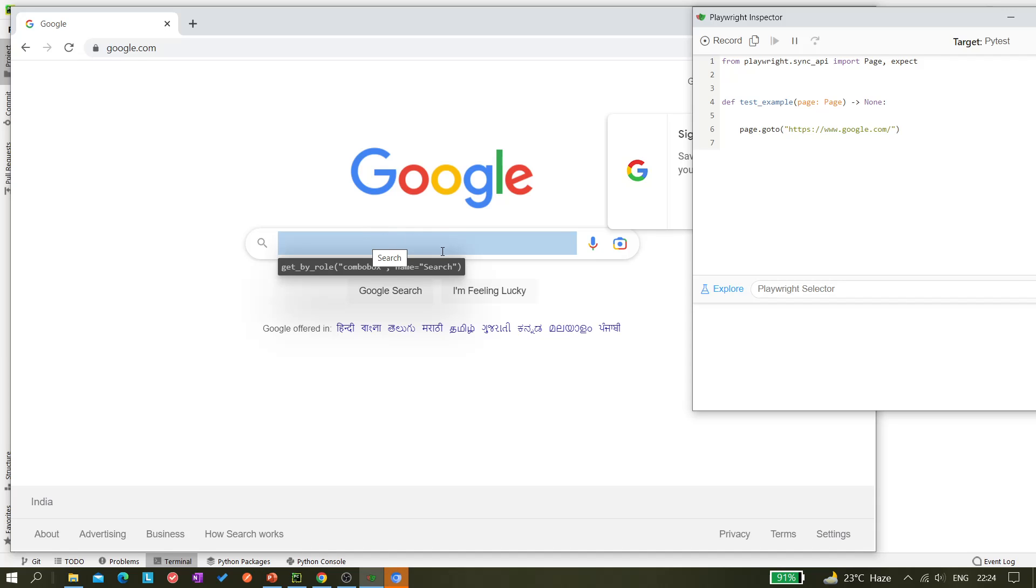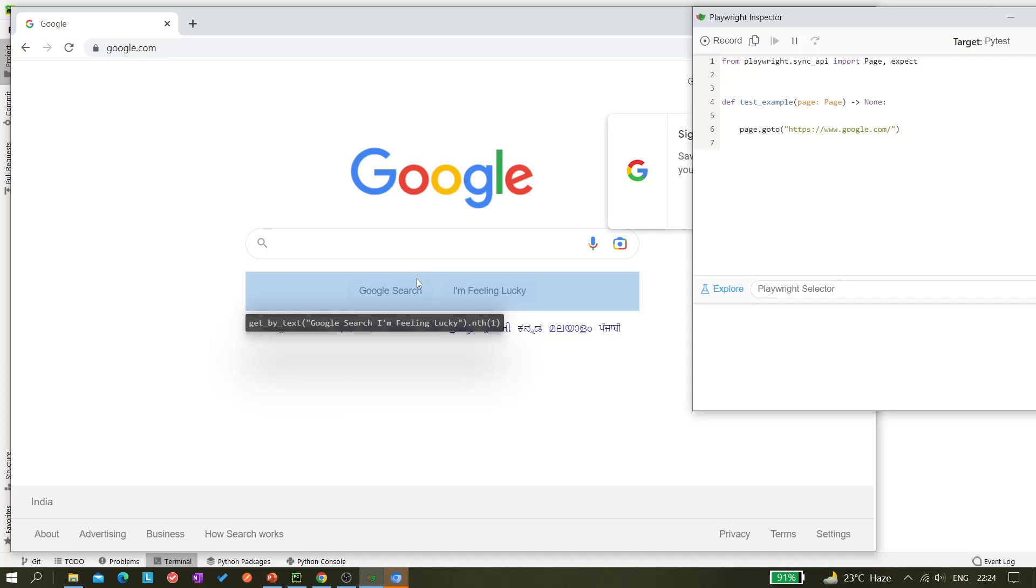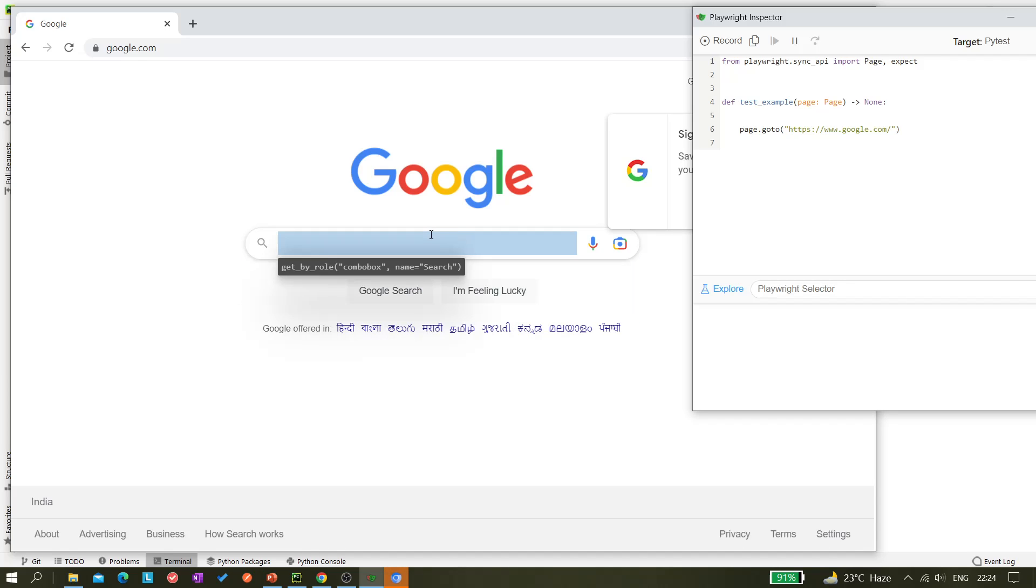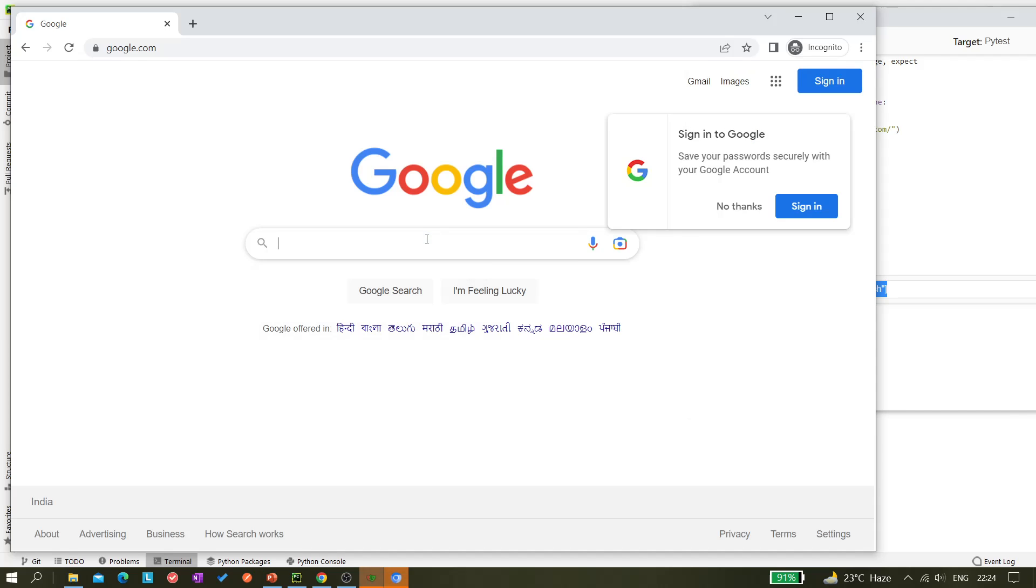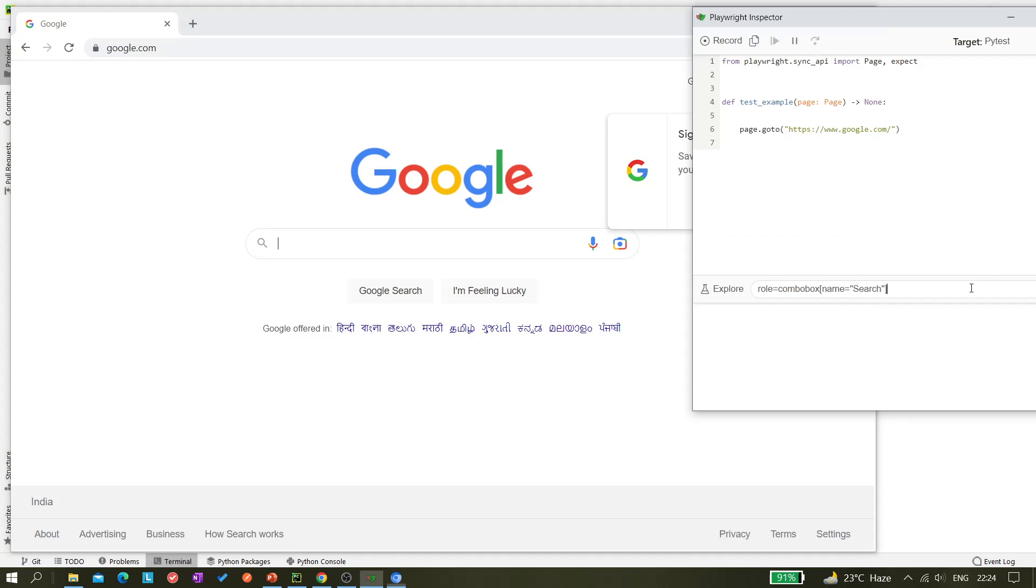So the same thing I'm doing here. So I'm just clicking on it and coming here. So you can see one thing - it's showing you get_by_role. So what is the role? That is combobox and the name is search. So it is generating you the get_by_role locator and you can utilize it directly. So now if I click on it you can see here it's still giving me this role equals to combobox and name equals to search.